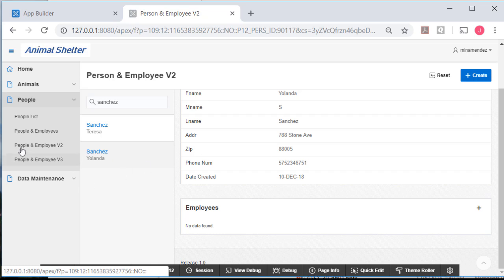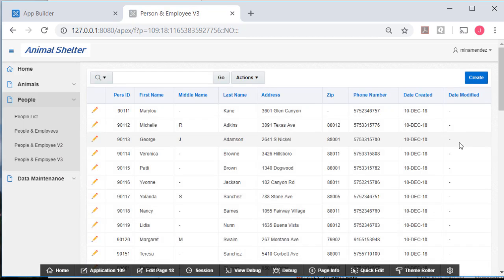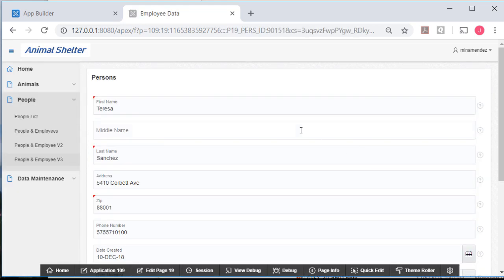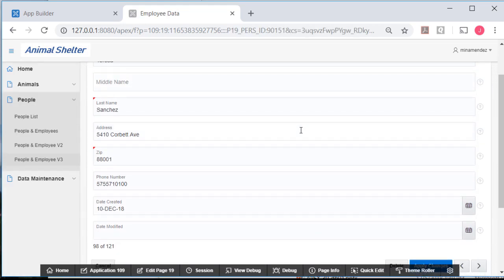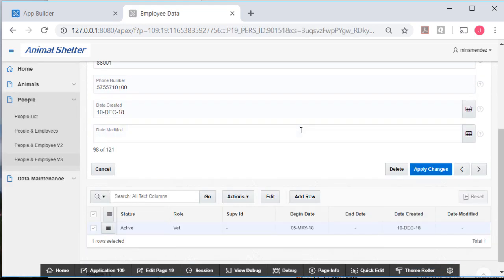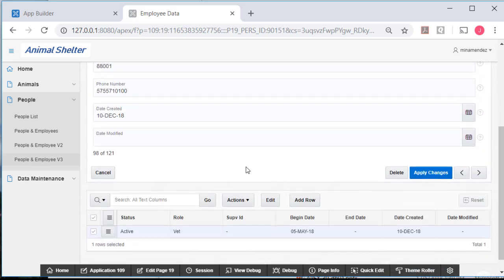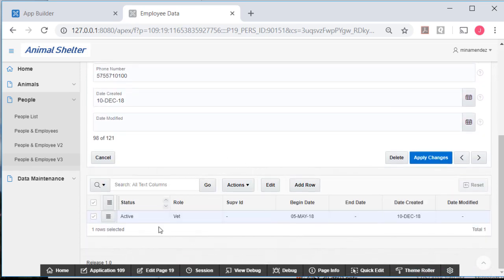And in version 3, I can pick a person from the interactive grid. Then I get in the top half of the page a master form for the person data, and in the lower half of the page, I get the detailed information about the related employee data.